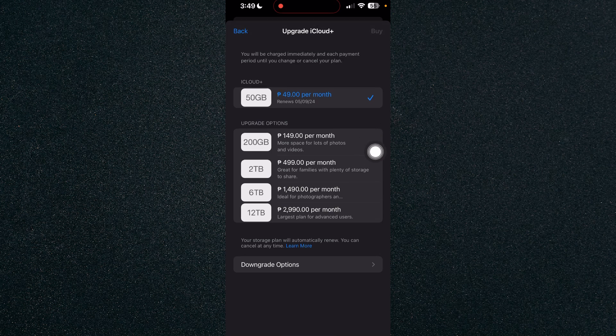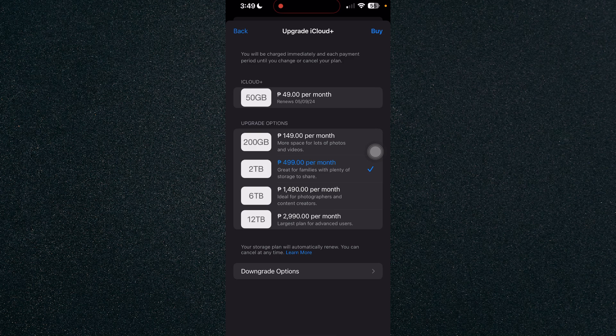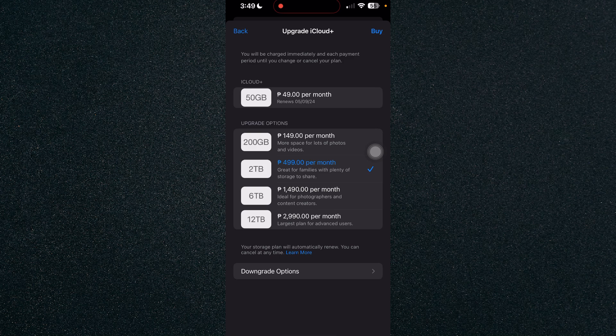Just click on any of the plans that you want and click on buy and that's about it. That's how to buy more storage on iPhone.